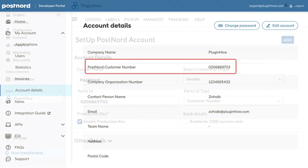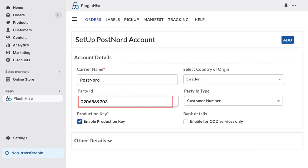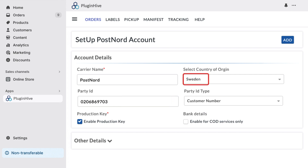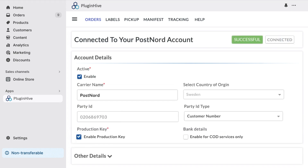Copy and paste the party ID into the designated field in the Plugin Hive app, select your country of origin, then click Add. Your PostNord account is now successfully integrated with your Shopify store.